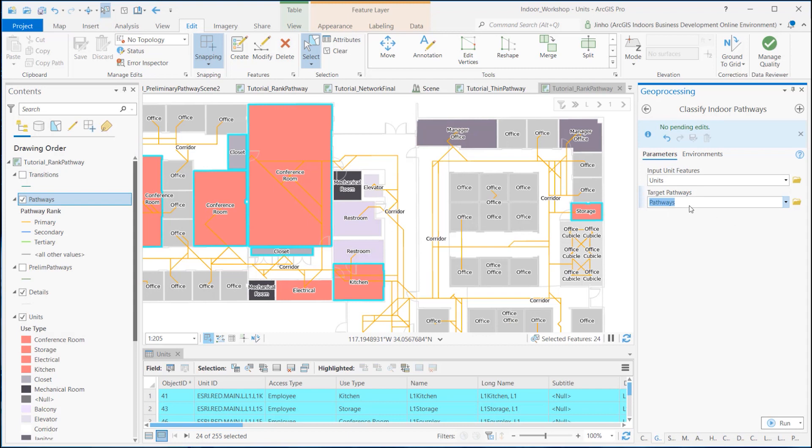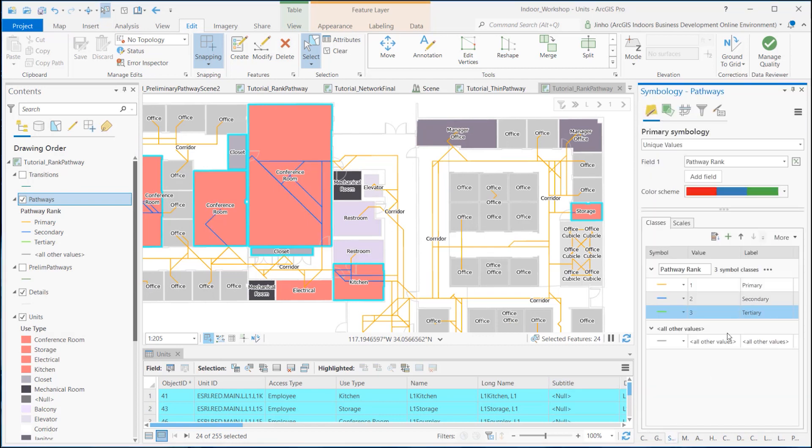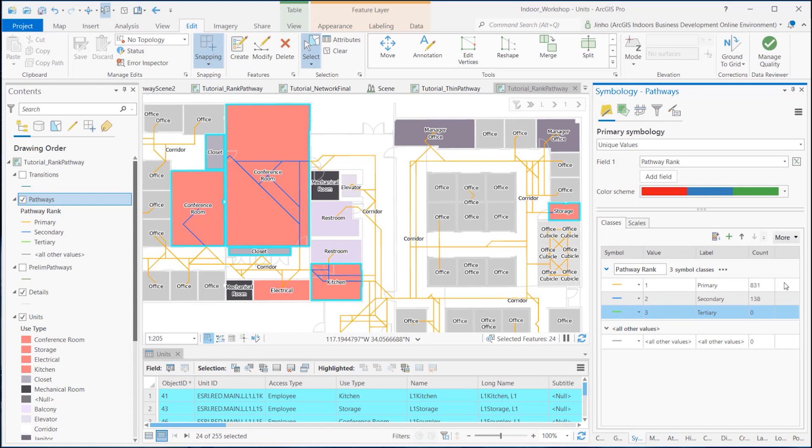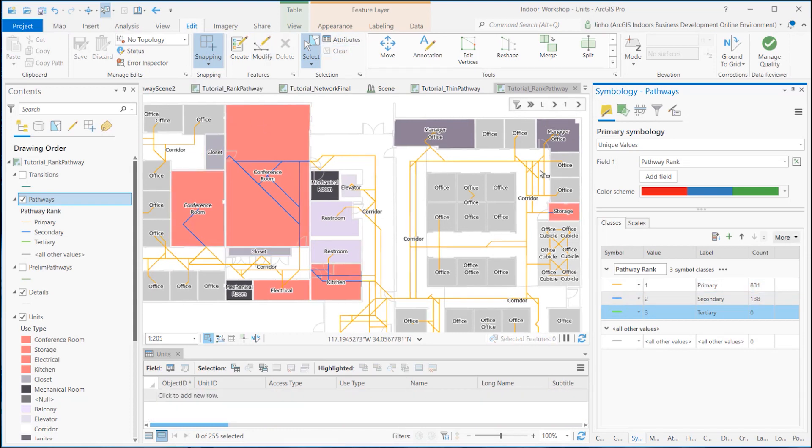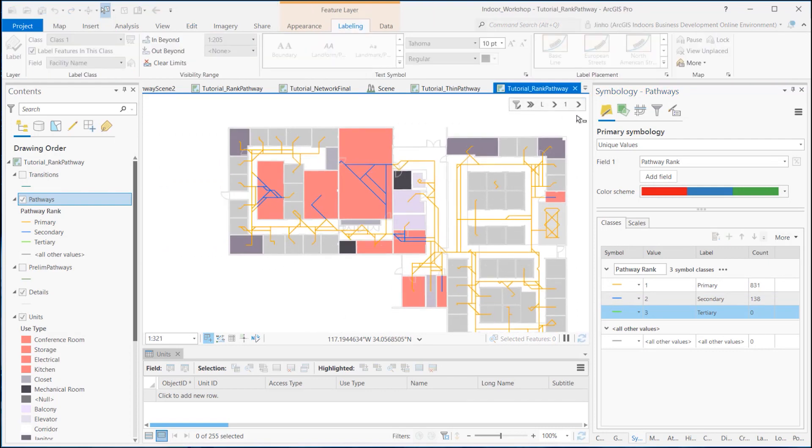Once you run the tool, let's change the symbology of the pathways feature layer. I changed the primary symbology to unique values and selected pathway rank field to class the rank by different colors. Once I add the show count option, it shows how many pathways are categorized to those specific classes.